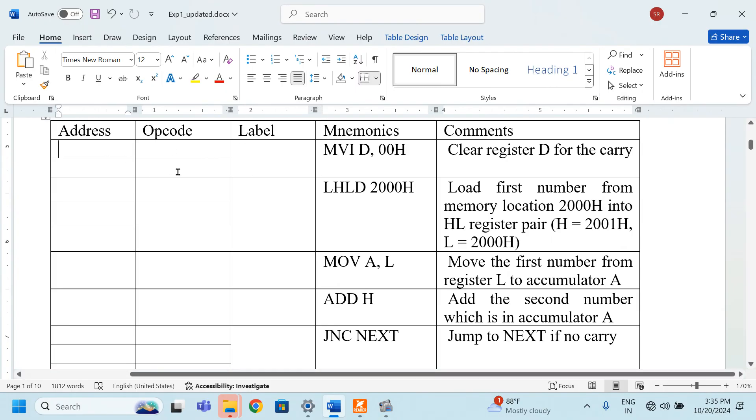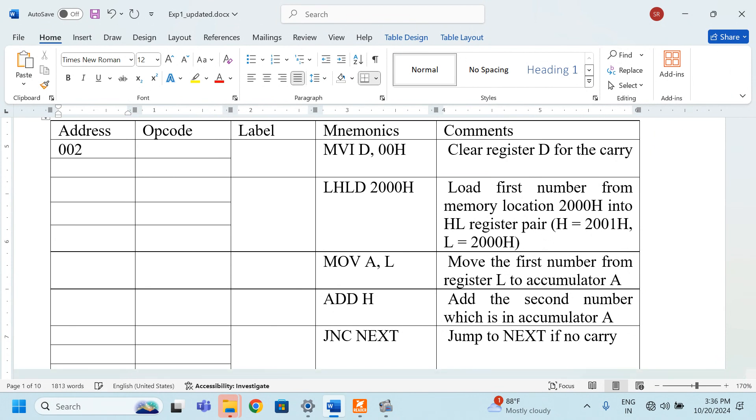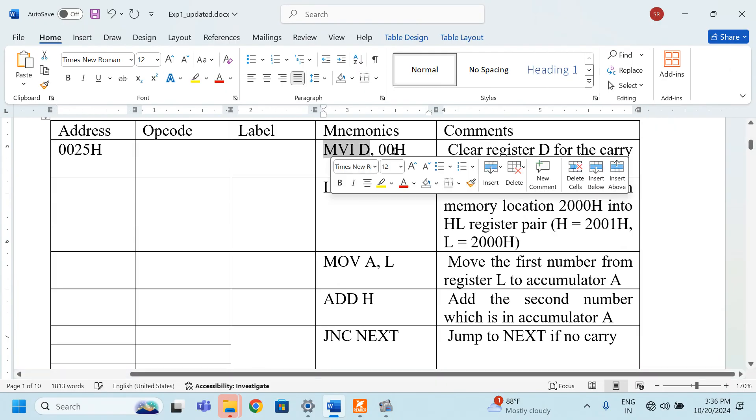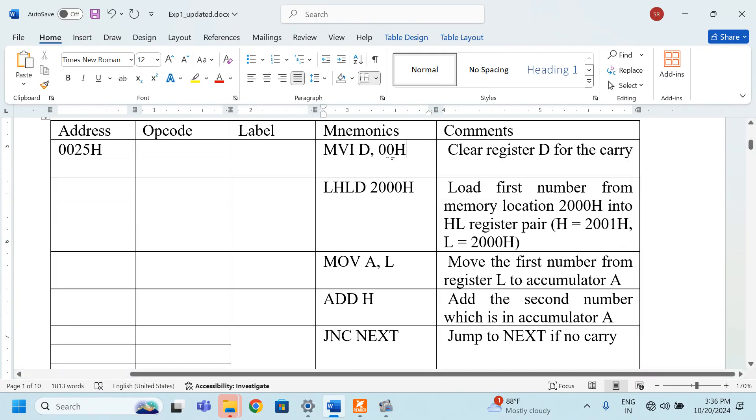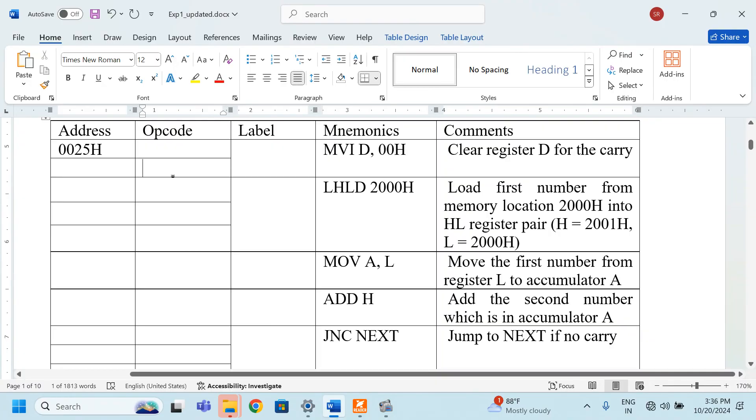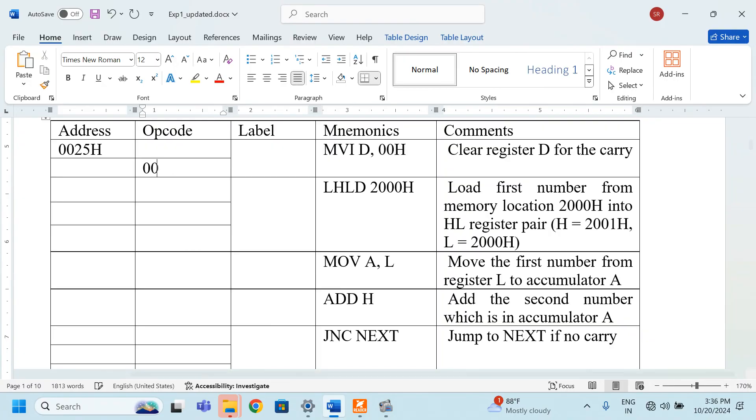Let us assume a student is having a register number of 0025. Let us say that is the initial address of the program and here opcode. We have an opcode for move immediate D and we have got the second data can be written here directly 00H. What is the opcode for MVI D? How do we know?